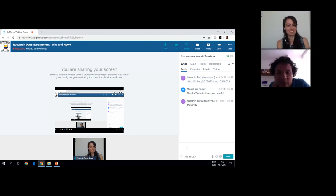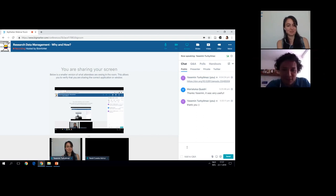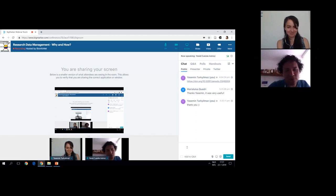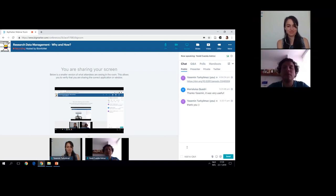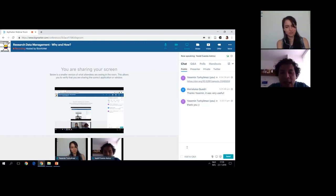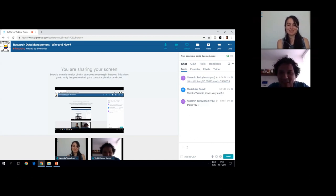Thank you for your great talk. If anyone has last-minute questions, this is your opportunity. You're welcome to contact Jasmine directly by email. We are very glad to have had you here, Jasmine. Thank you very much — it was really nice. See you again, and thanks everyone for joining.